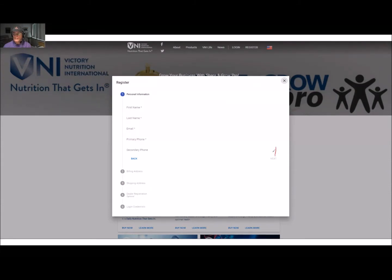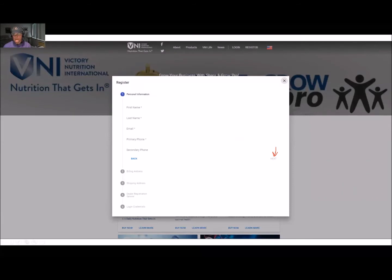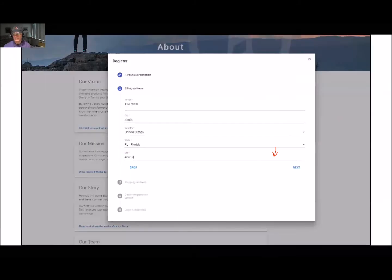Once that's filled out and you click next, that will take you right to the next page. Go ahead and put in your billing address. This should be the same address you would use if you're going to be using your credit card — make sure this matches the billing address your credit card is registered to.